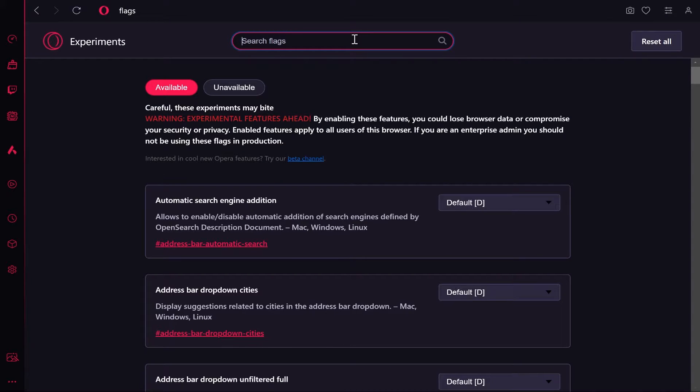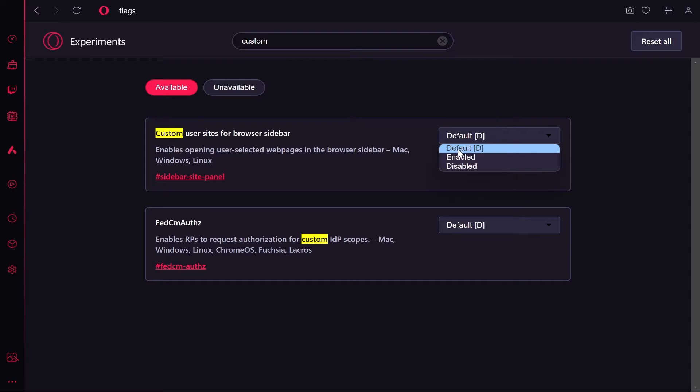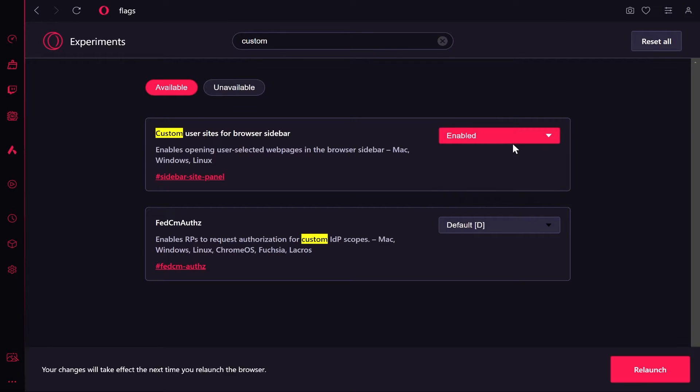Now what you want to do here is type in 'custom'. Once you've done that you'll see 'Custom user sites for browser sidebar'. Go ahead and change this from default to enabled, and then you're going to have to relaunch Opera.